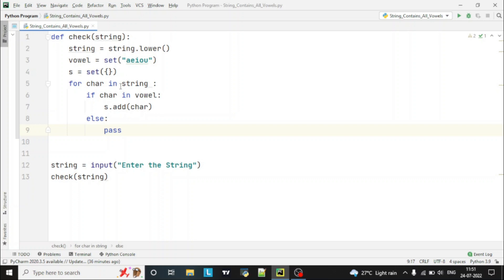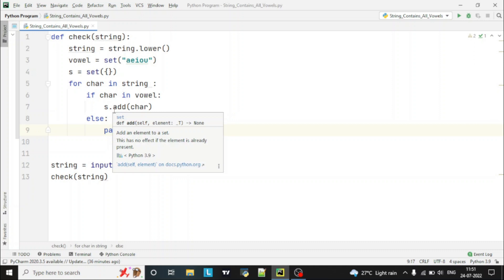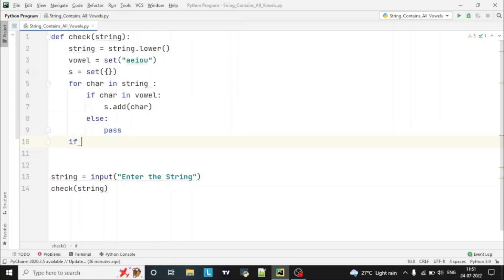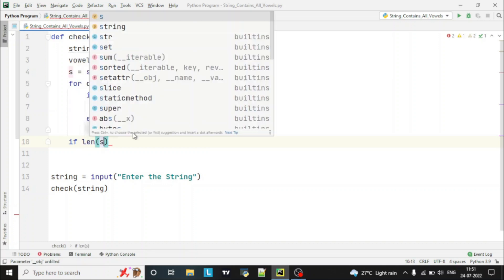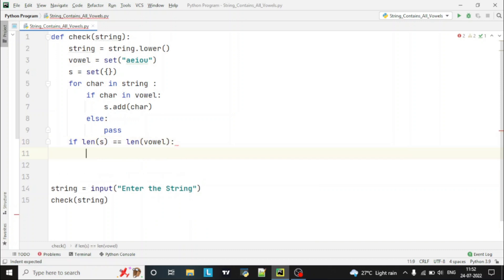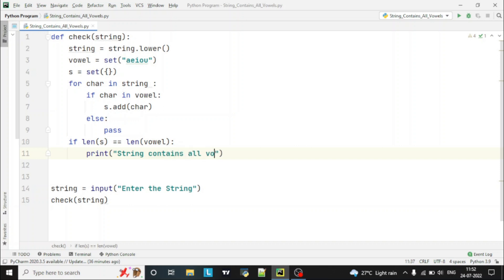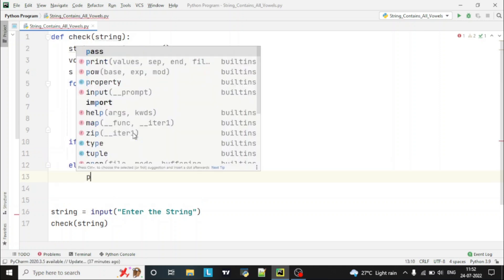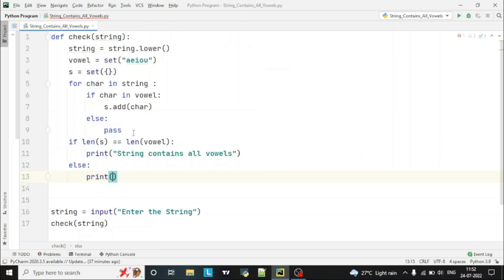After the for loop, it will have scanned the complete string and whatever vowels are present in the string will have been added to the empty set. Next, if the length of the empty set is equal to the length of the vowels set, then we print 'string contains all vowels'. Else we print 'string does not contain all vowels'.